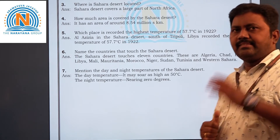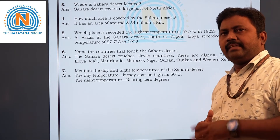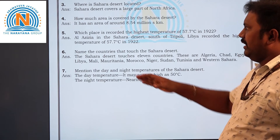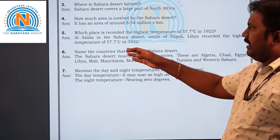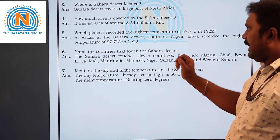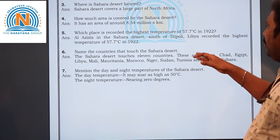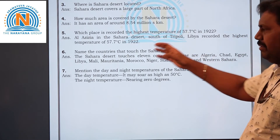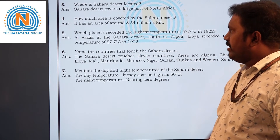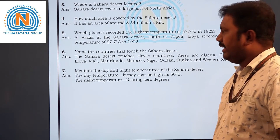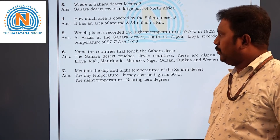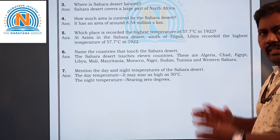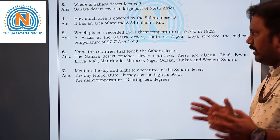Next question: Which place recorded the highest temperature of 57.7 degrees centigrade in 1922? The answer is Al-Azizia in the Sahara desert. Al-Azizia, south of Tripoli, Libya, recorded the highest temperature of 57.7 degrees centigrade in 1922.